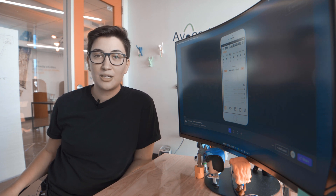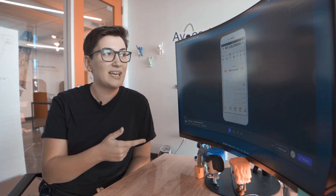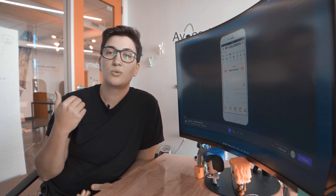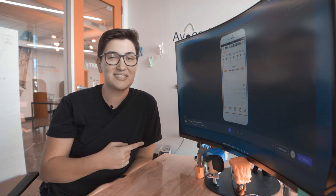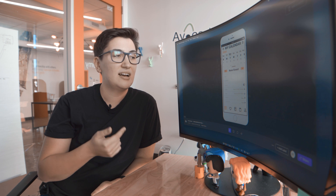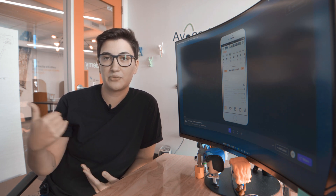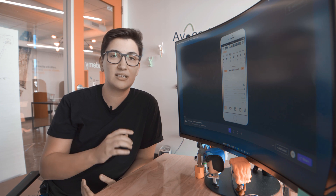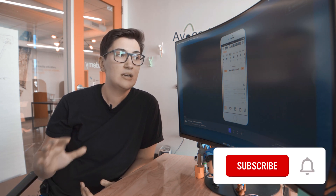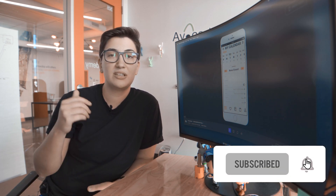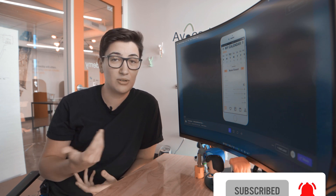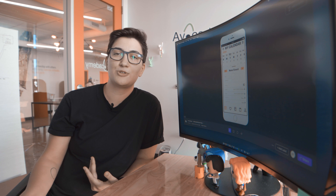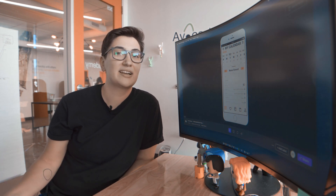Hi everybody, today we're going to talk about one of my student Kenny's case study in this call. He's walking me through and presenting his prototype. We're also talking through some of the issues he faced while putting this together, as well as some of the things he wants to test for his user testing — the last piece he's missing before he wraps up this case study and finishes his portfolio.